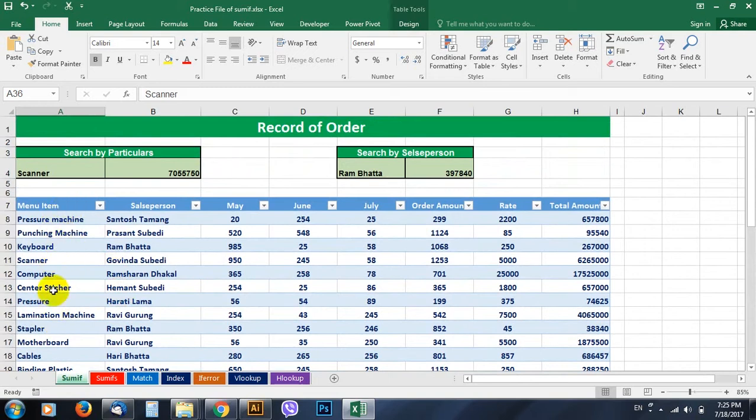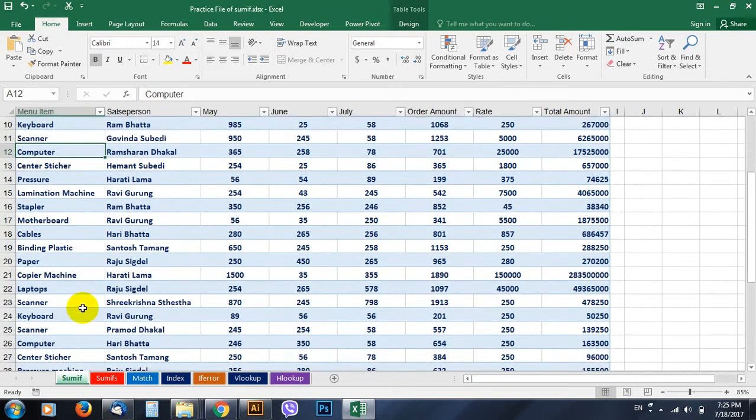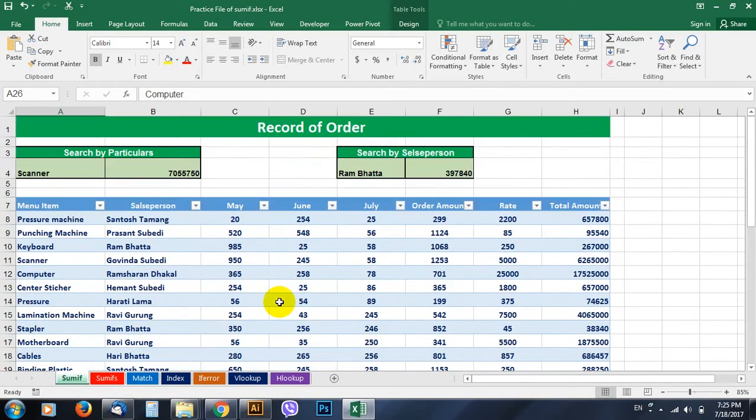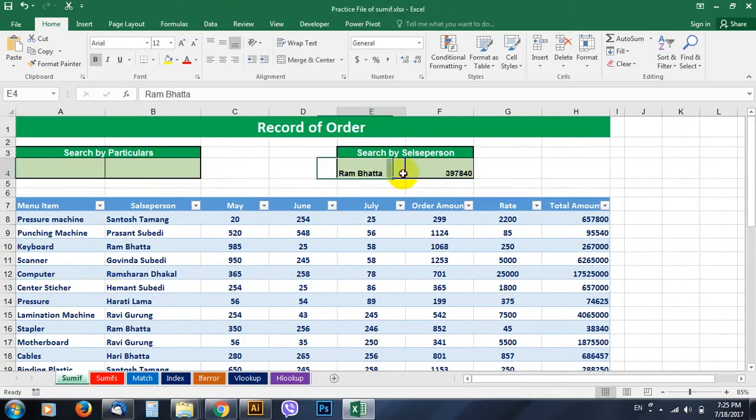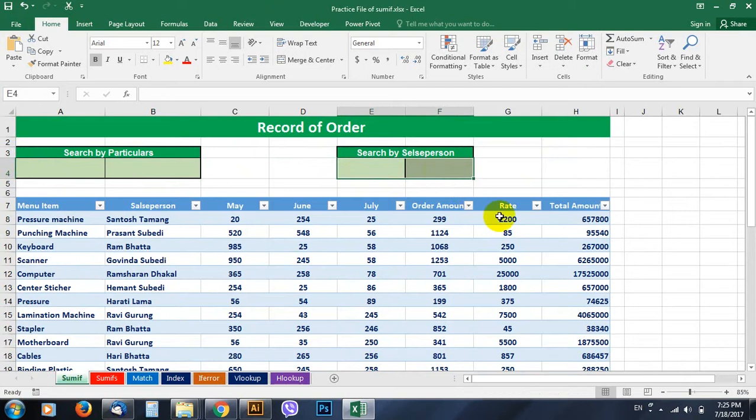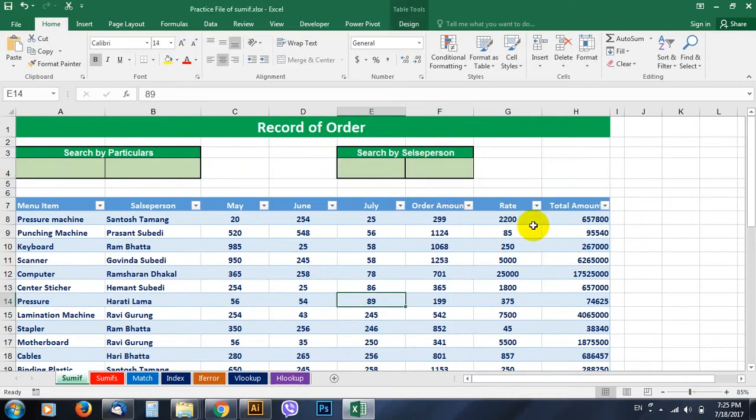So among all these menu items there may be repeating items, computer and similar computer here, and what we want to get here is the total of each item or the total to be paid to the salesperson.